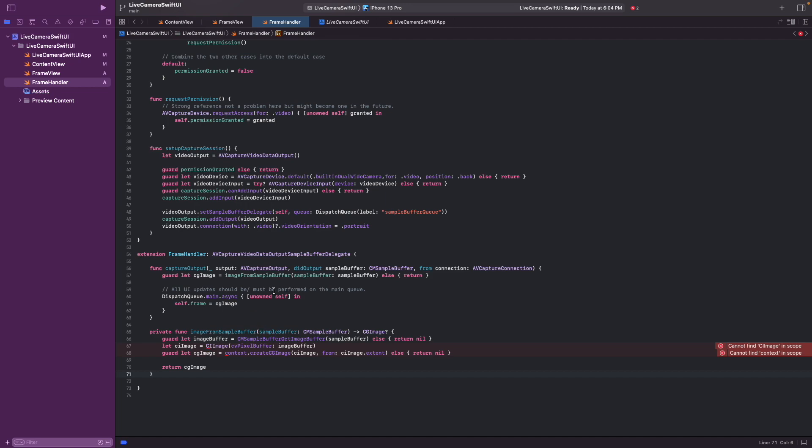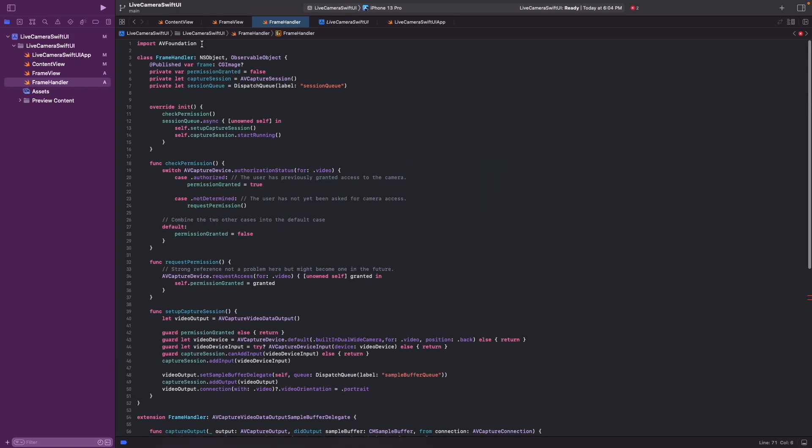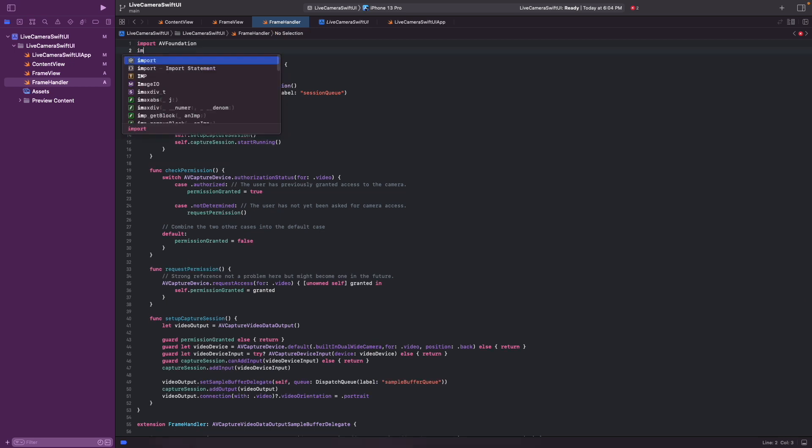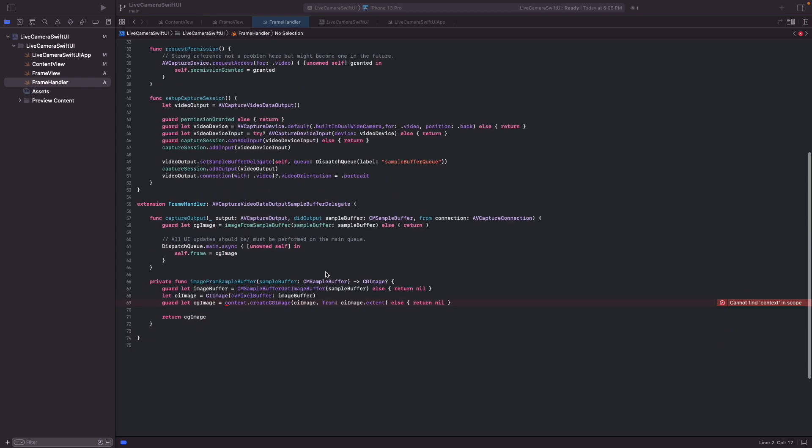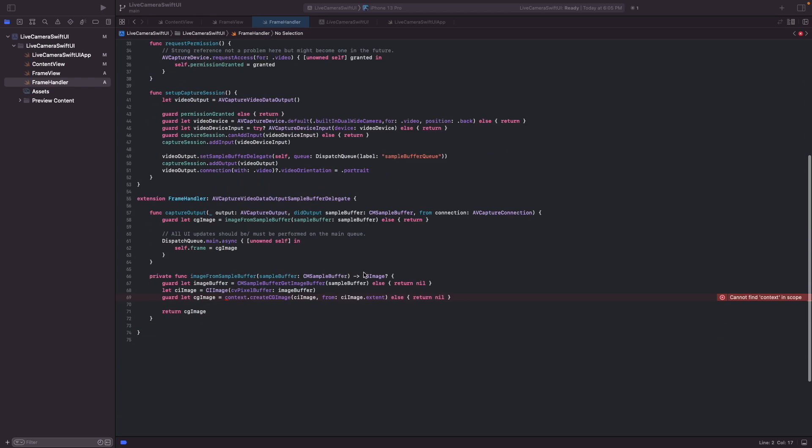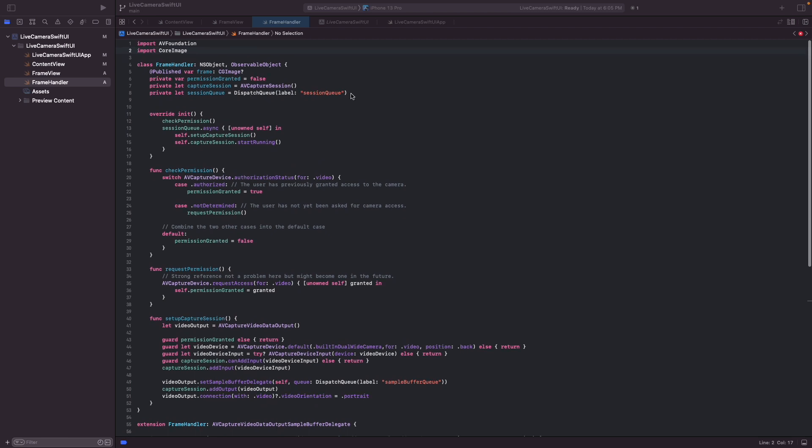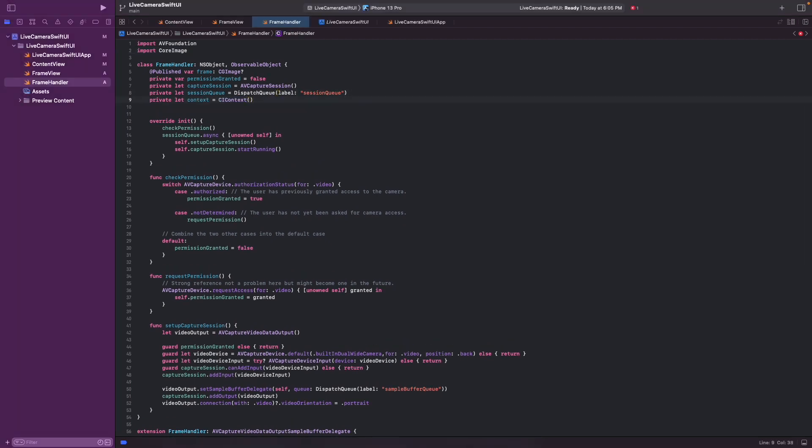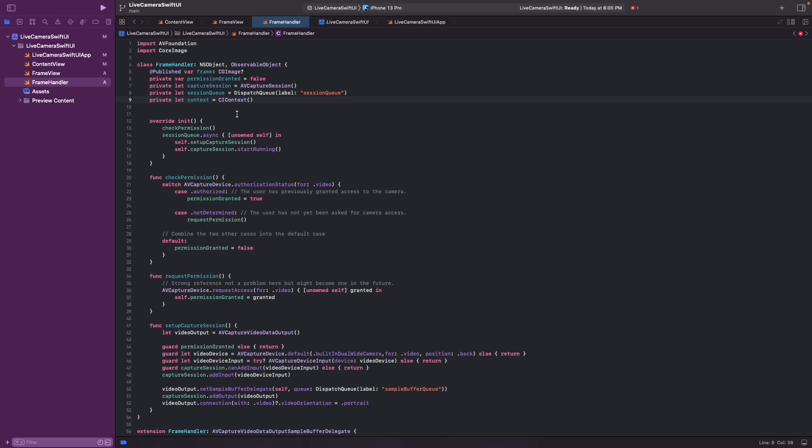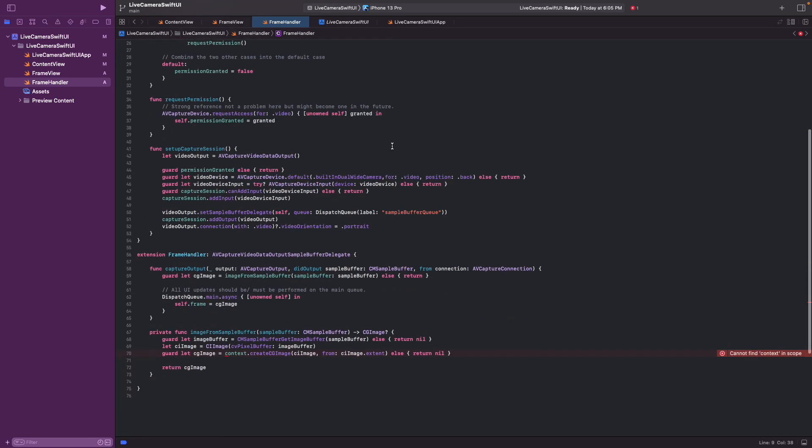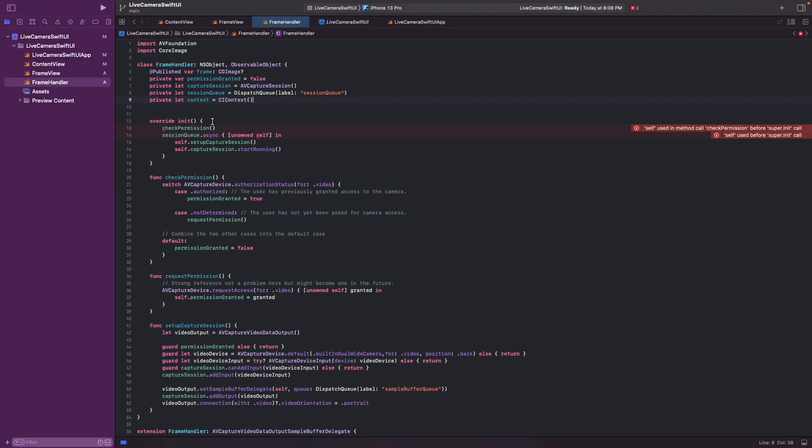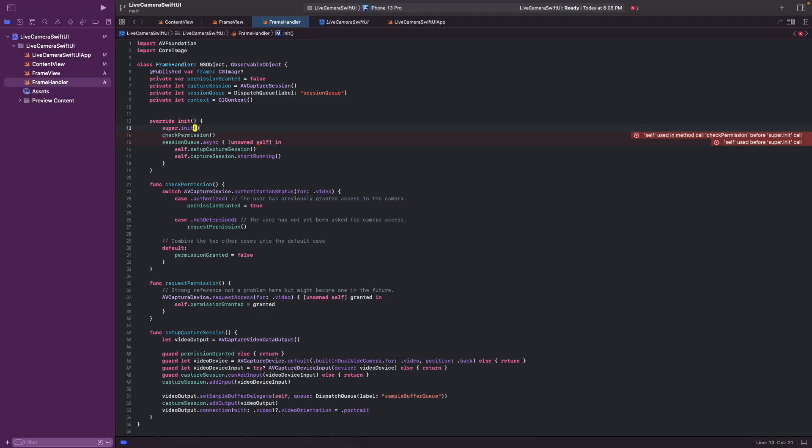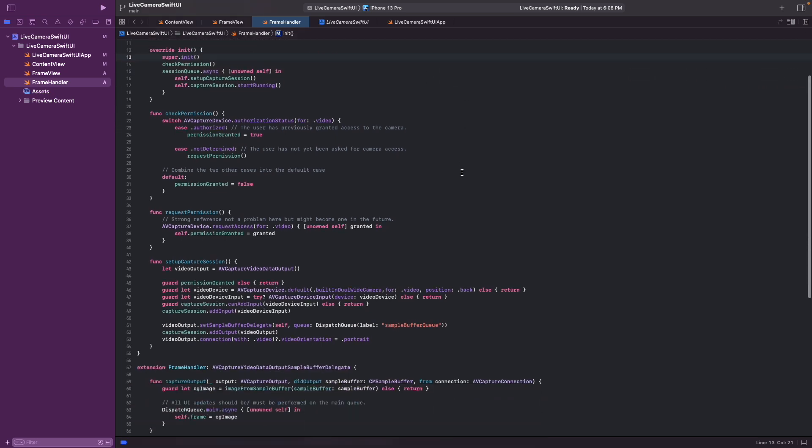So we go from the sample buffer to the image buffer, then the CI image, and then the CG image. And we need two things. We need to import core image and we need the context that is required to go to the CG image from the CI image. And that's here. There is one small error here we can fix by calling super init. And that is the frame handler class.